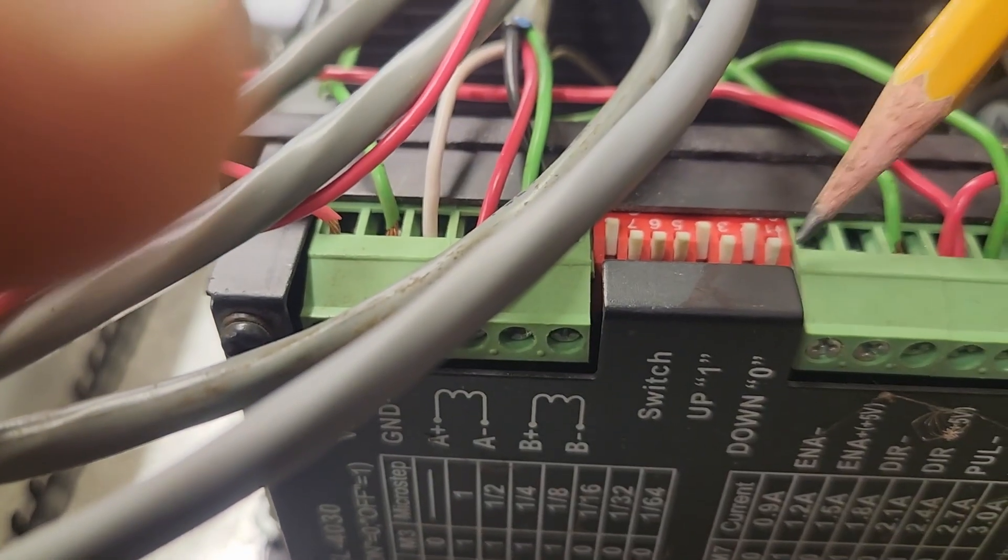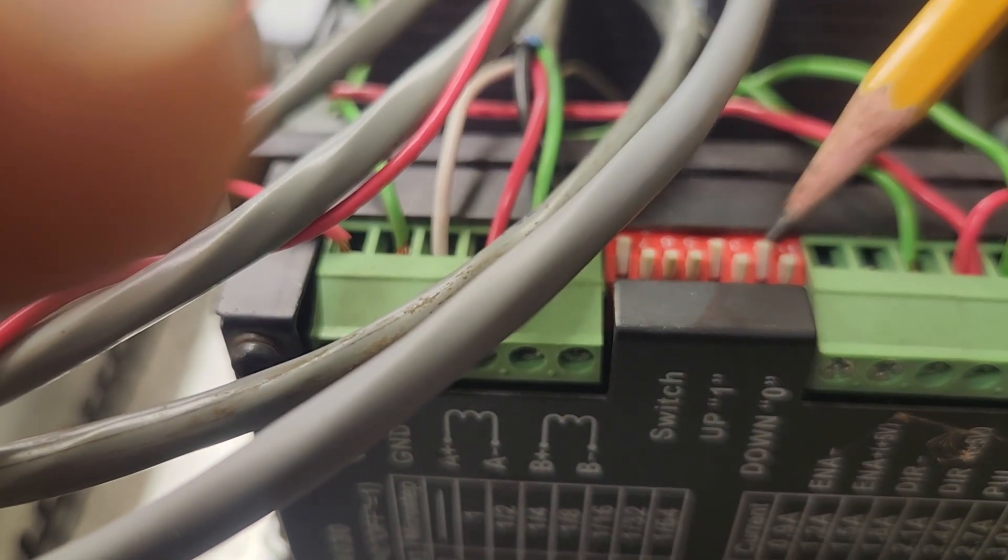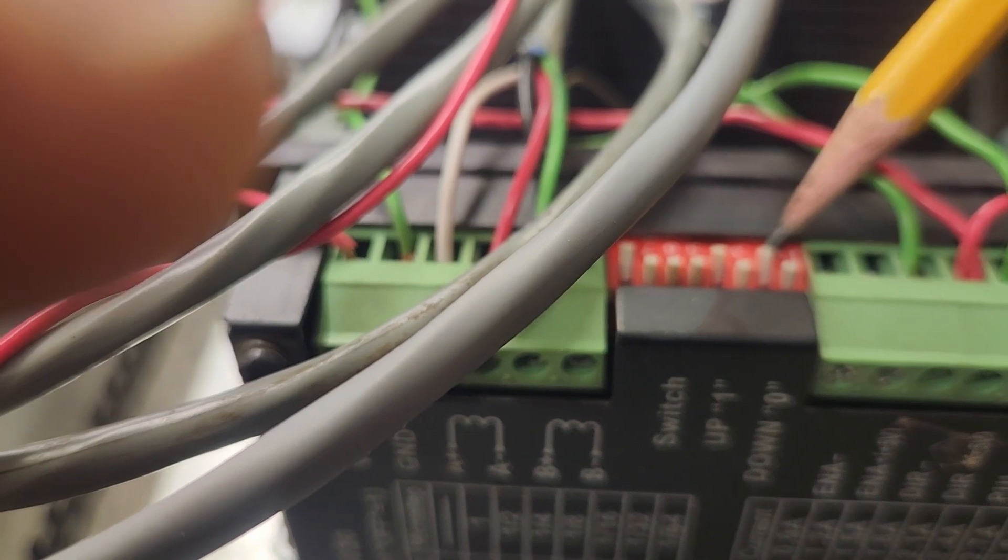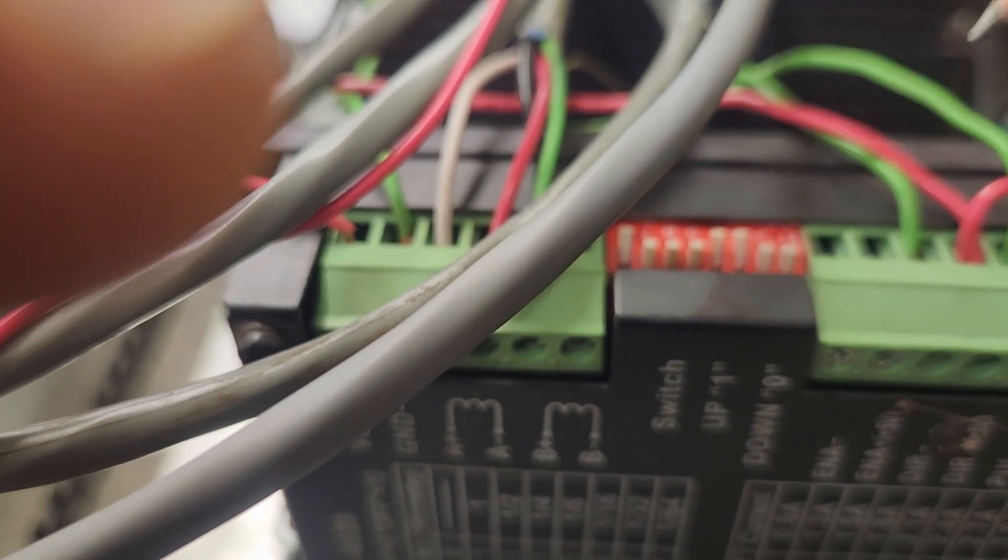This isn't a hardware upgrade. It's a configuration change. Making this change requires physically switching the microstep settings on the drivers.